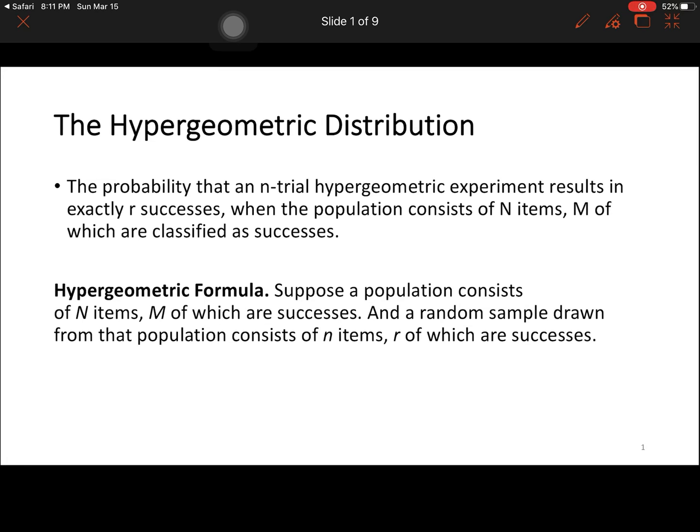Good morning. Our topic for today is the hypergeometric distribution. The probability that an N-trial hypergeometric experiment results in exactly R successes when the population consists of N items, M of which are classified as successes.